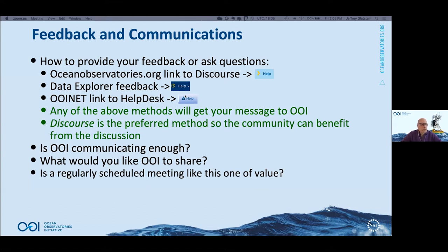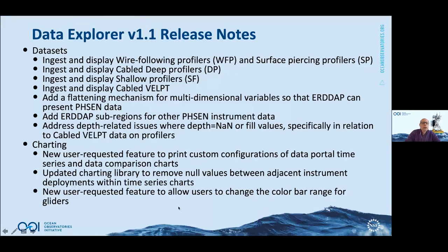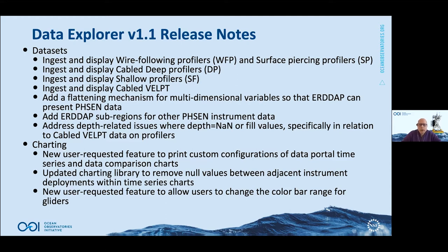Are we communicating enough to you? This is something we're looking for feedback on. Is OOI communicating data? What would you like us to share more often, and is a regularly scheduled meeting like this one of value? I'd like to open the floor up to any opinions. Feel free to use any of the three methods to send us your thoughts, even if you think of something after the presentation. The goal is to get an open channel of communication between you, the user community, and us to make sure that Data Explorer and the program is meeting your needs.